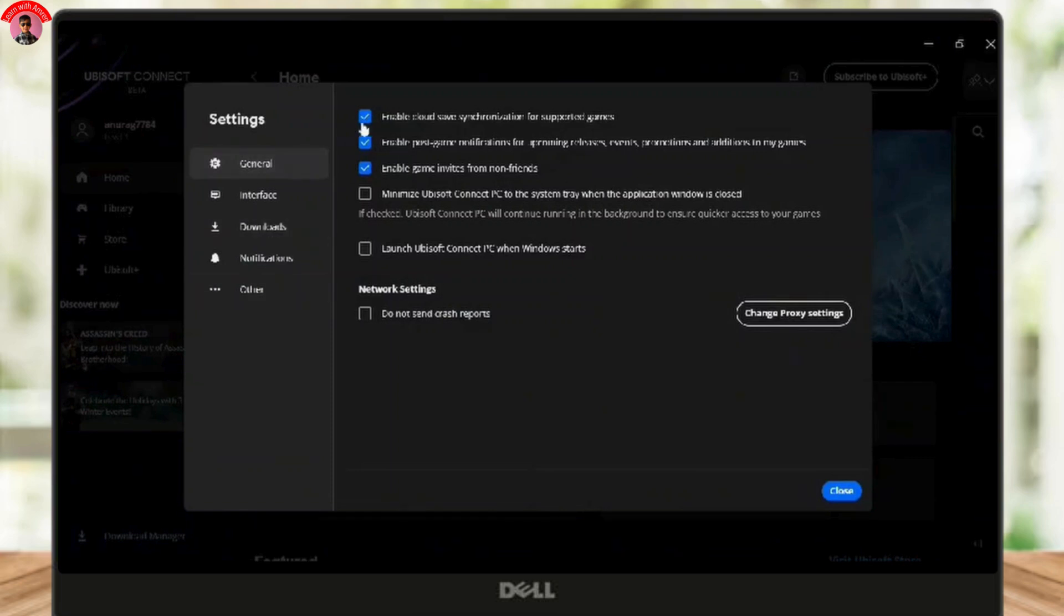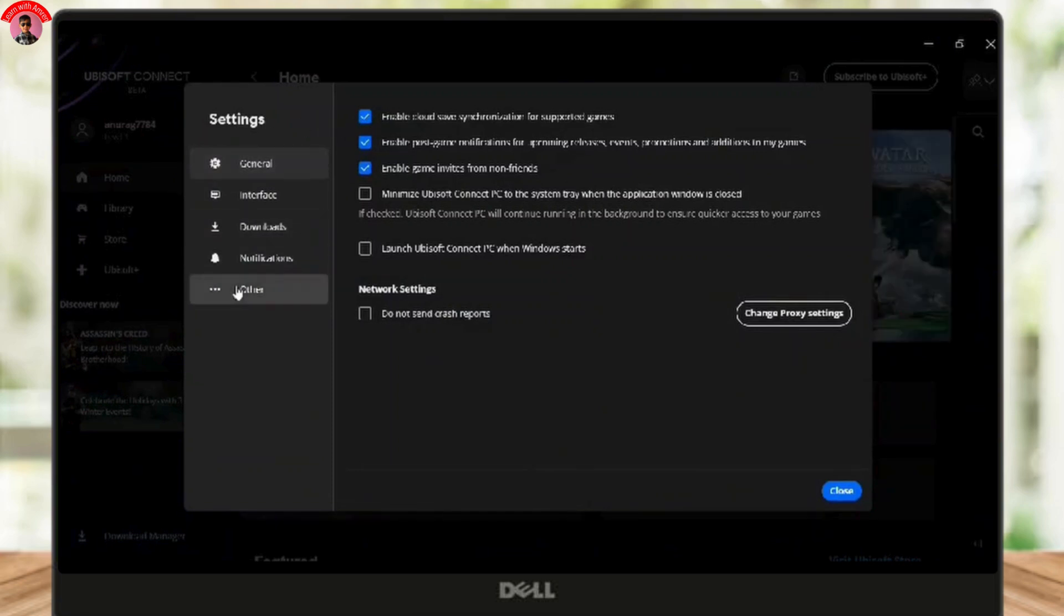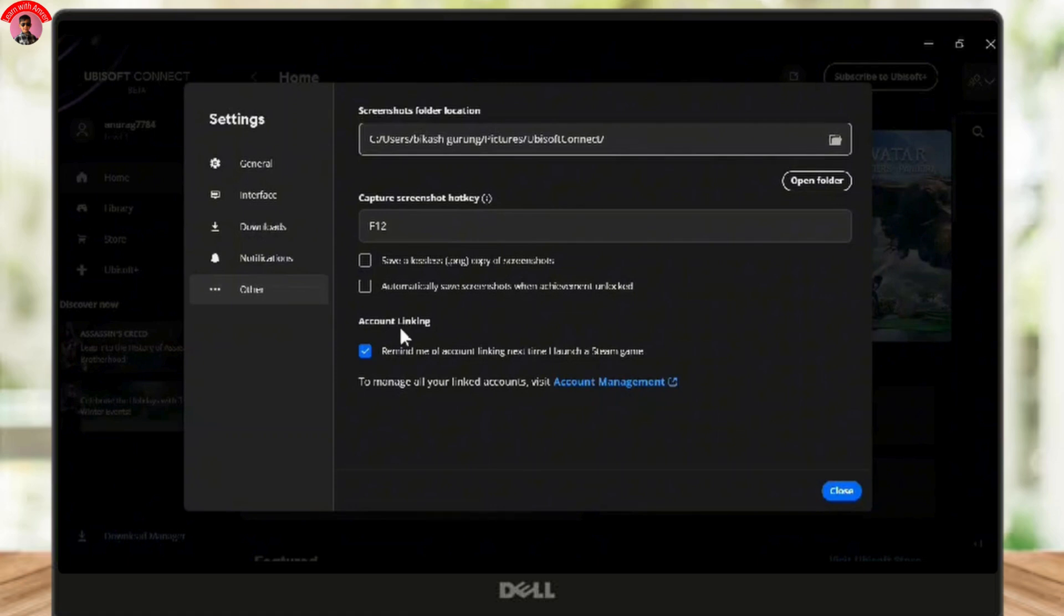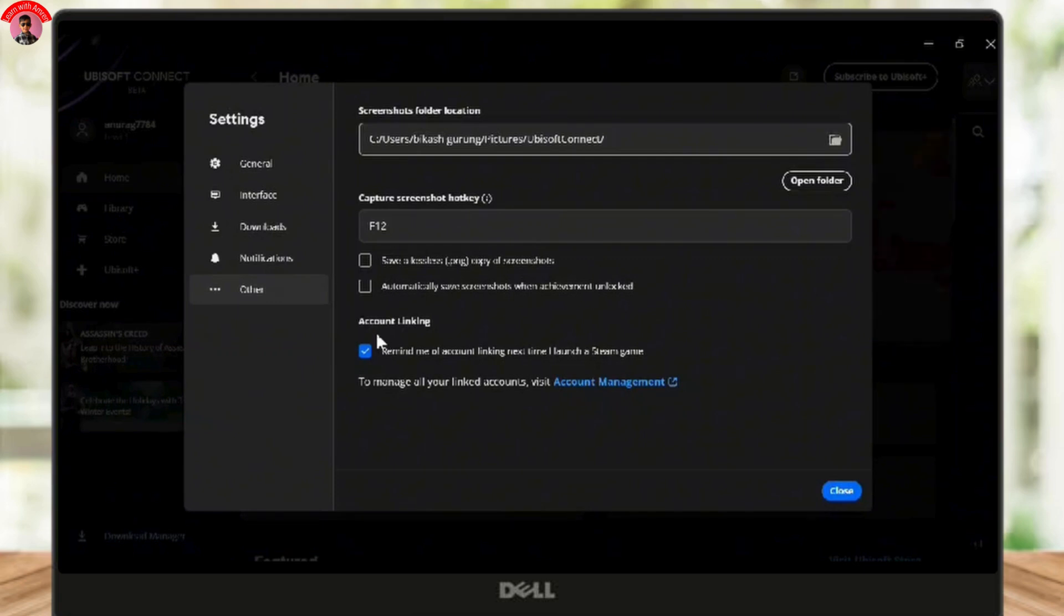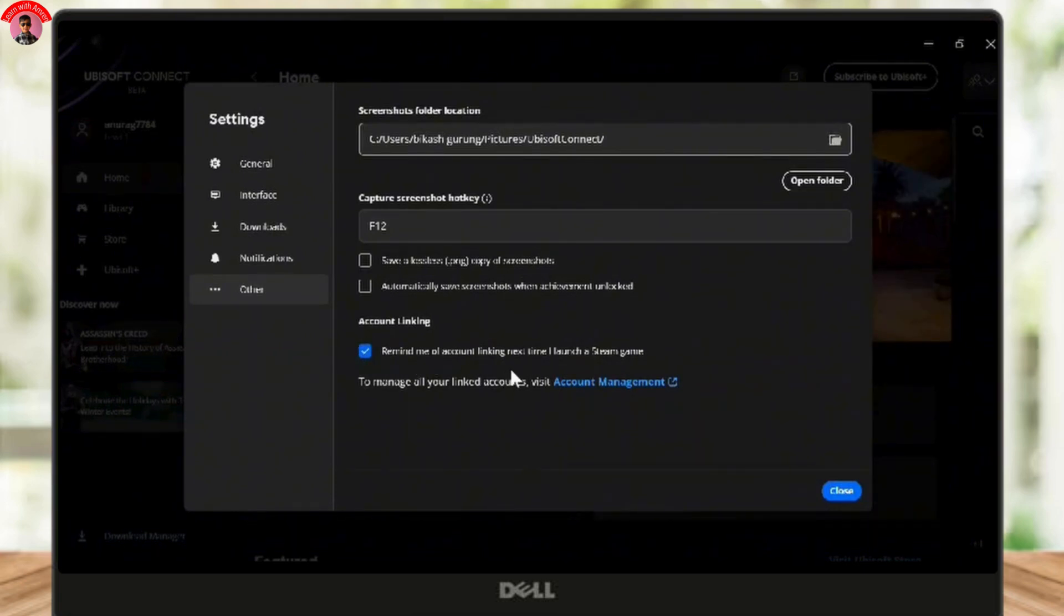From there, select Others, and here in the Account Linking section you will be able to find a list of all platforms connected to your Ubisoft account, including Steam. Find Steam in the list and click the Unlink button next to it.